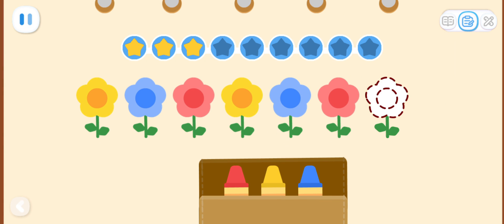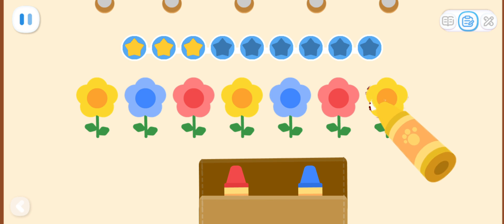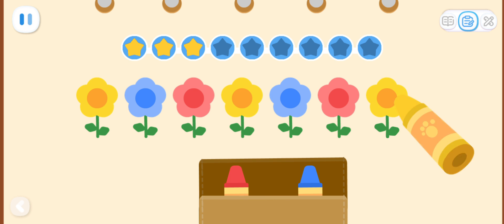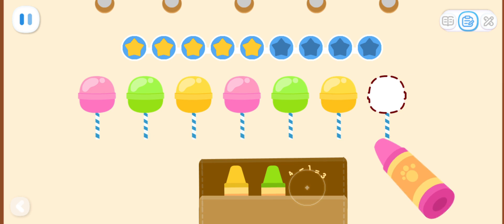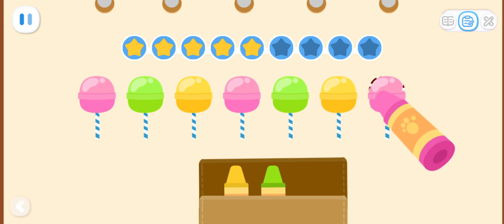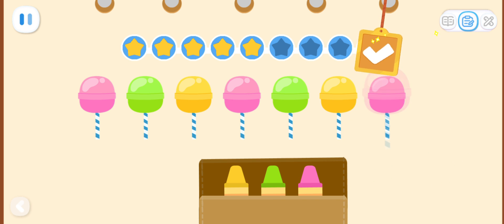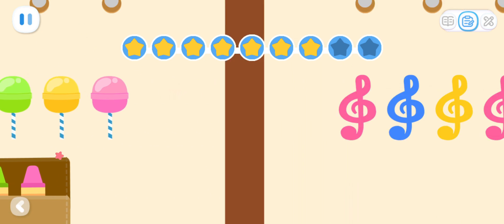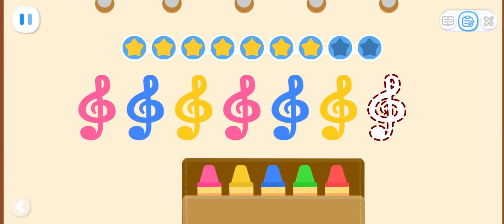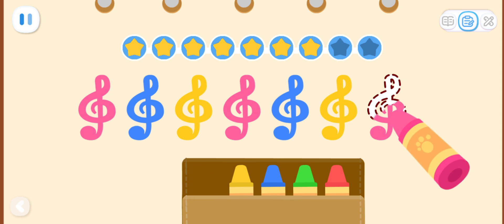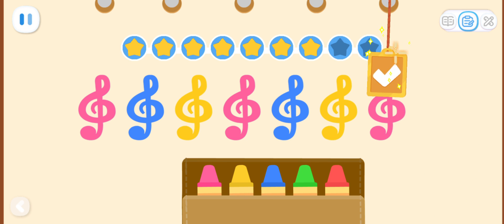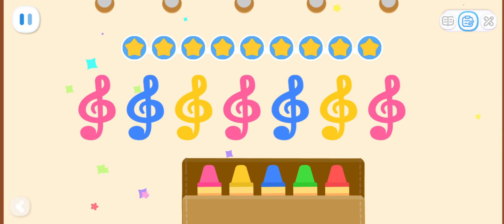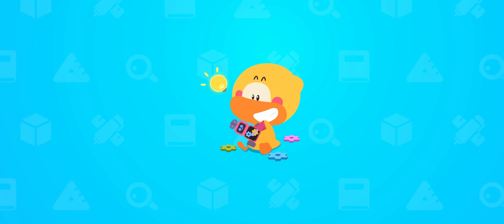Color the blank pattern according to the rule.